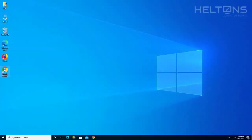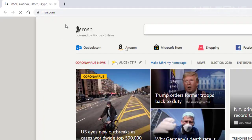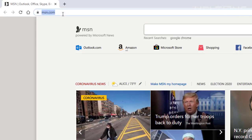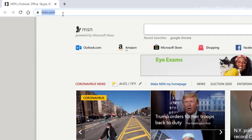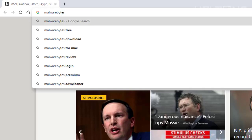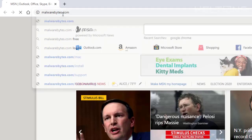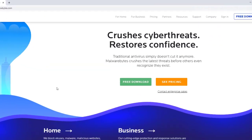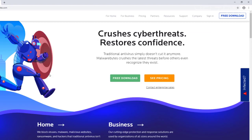First thing is go ahead and open up a browser — you can use any one you want. I'm going to use Google Chrome. From the search bar I'm actually going to type in Malwarebytes.com. And this is what you're going to see from their site.